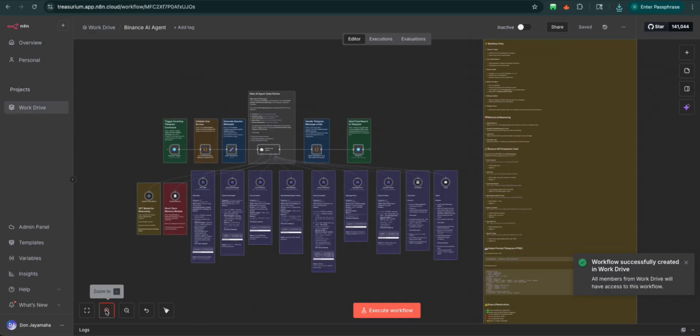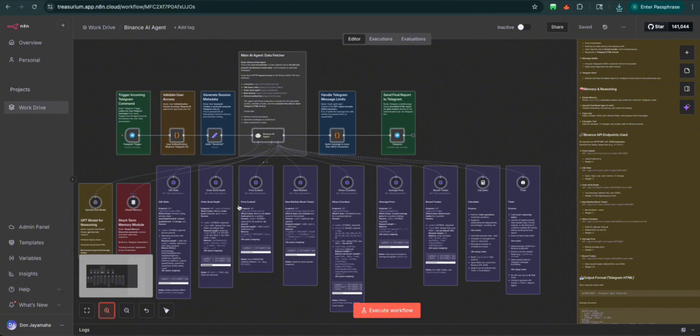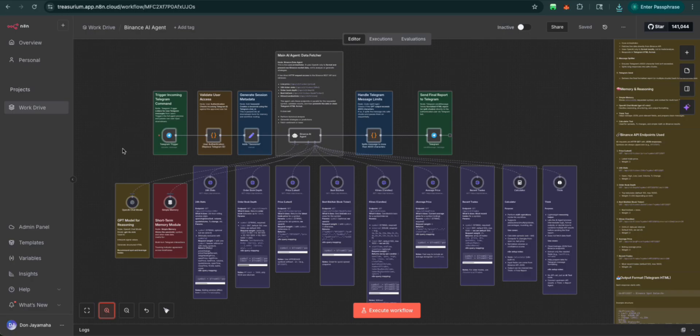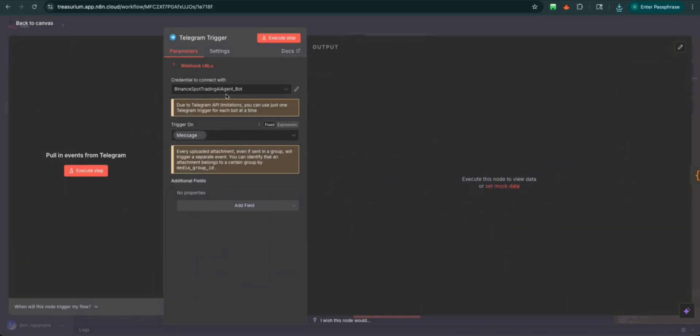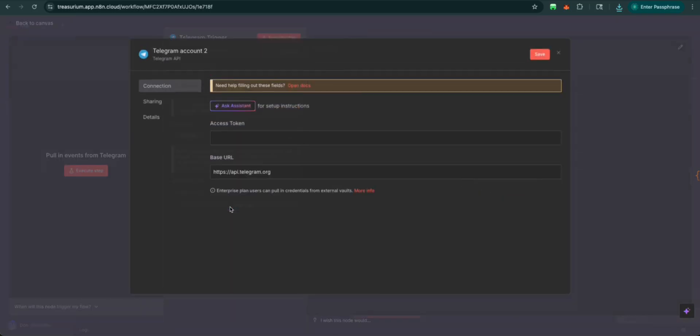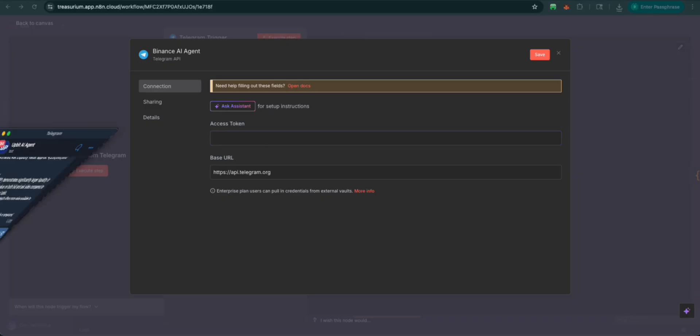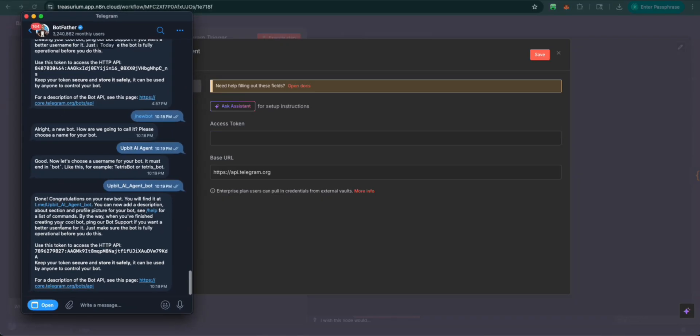I'm going to zoom in. The first thing we want to start with, if you've followed the previous videos you should be very versed in this by now. We're going to go to Telegram trigger and we're going to first create a new credential. We're going to name the Binance AI agent. And we need to get this token. So we're going to come here to Telegram and the bot father.